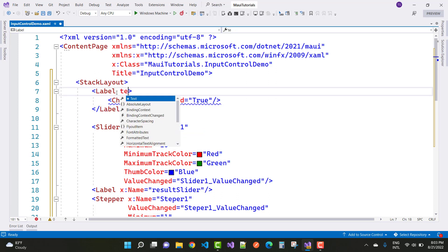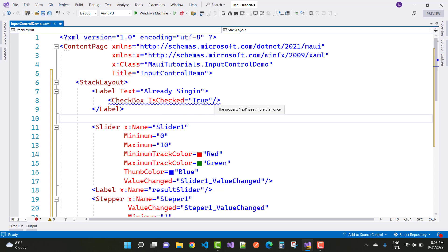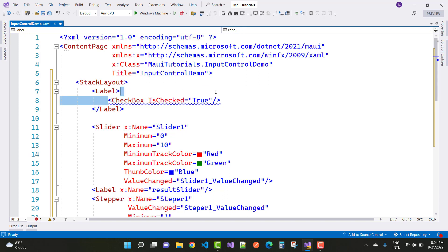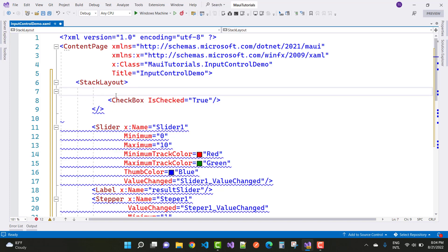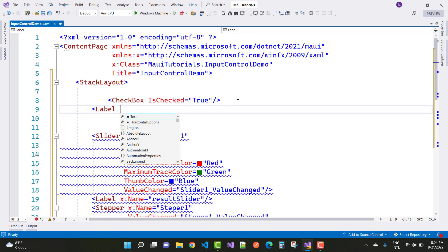Inside the container you can add a label with the text 'Already Signed In'. Note that the text property is set more than once — the text property belongs to the label control, not the checkbox. So remove the text property from the checkbox, and set the label text to 'Already Checked'.